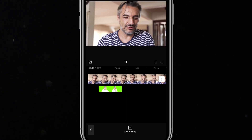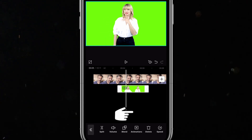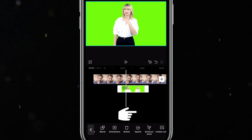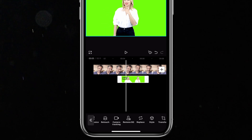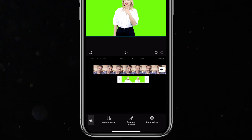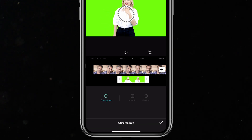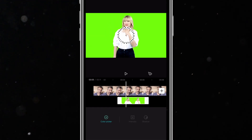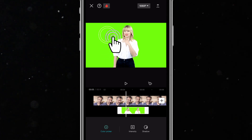To remove the background, I'll tap on the footage, then scroll and click on remove BG. I have three options: auto removal, custom removal, and chroma key. Because I'm using a green screen video, I'll select chroma key to get a perfect green screen. Then I'll drag and move the selector to the green screen area.